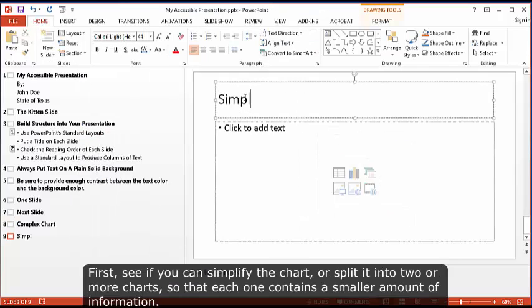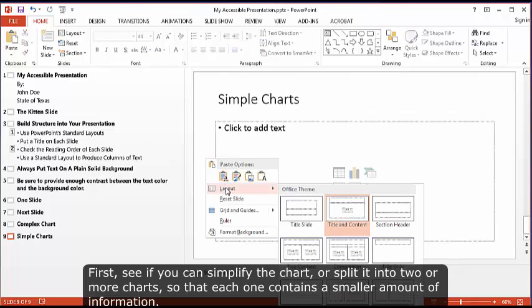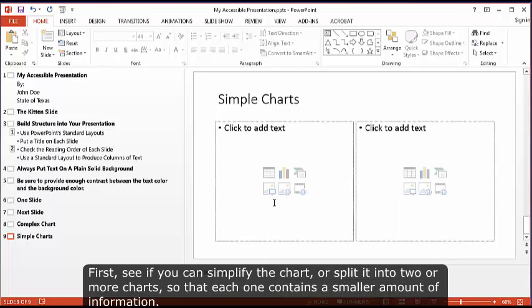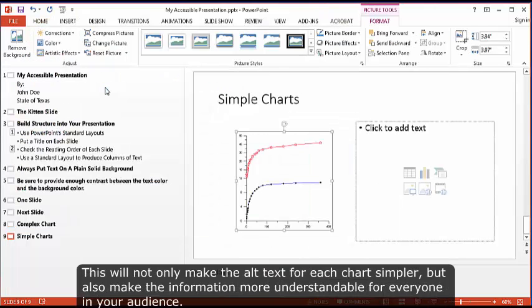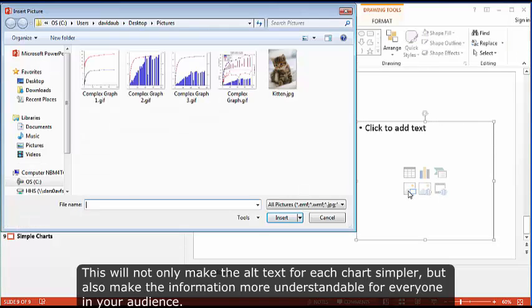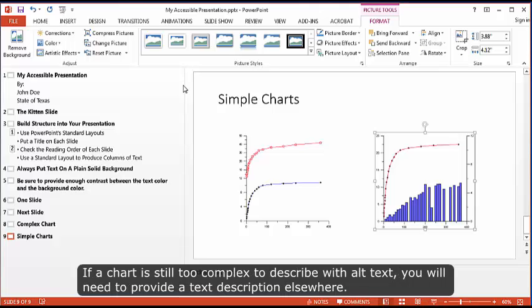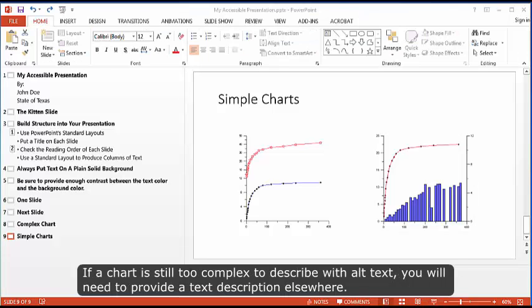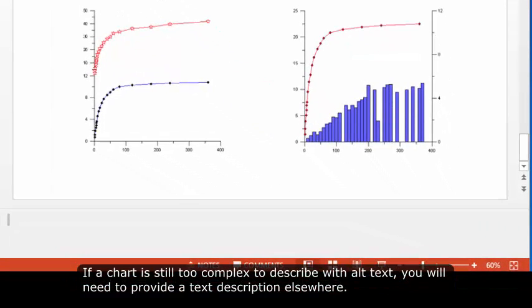First, see if you can simplify the chart or split it into two or more charts so that each one contains a smaller amount of information. This will not only make the alt text for each chart simpler, but also make the information more understandable for everyone in your audience.